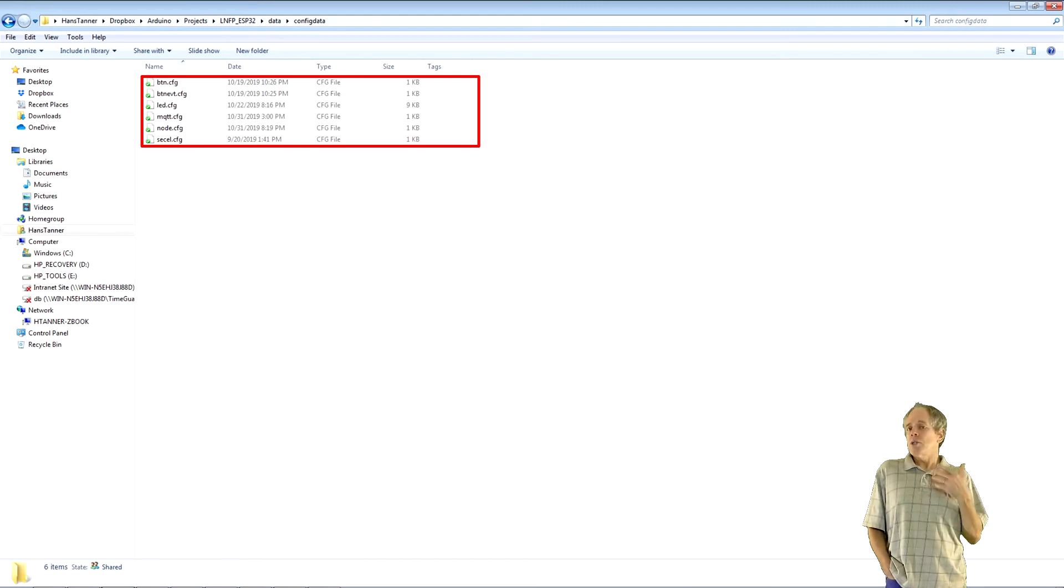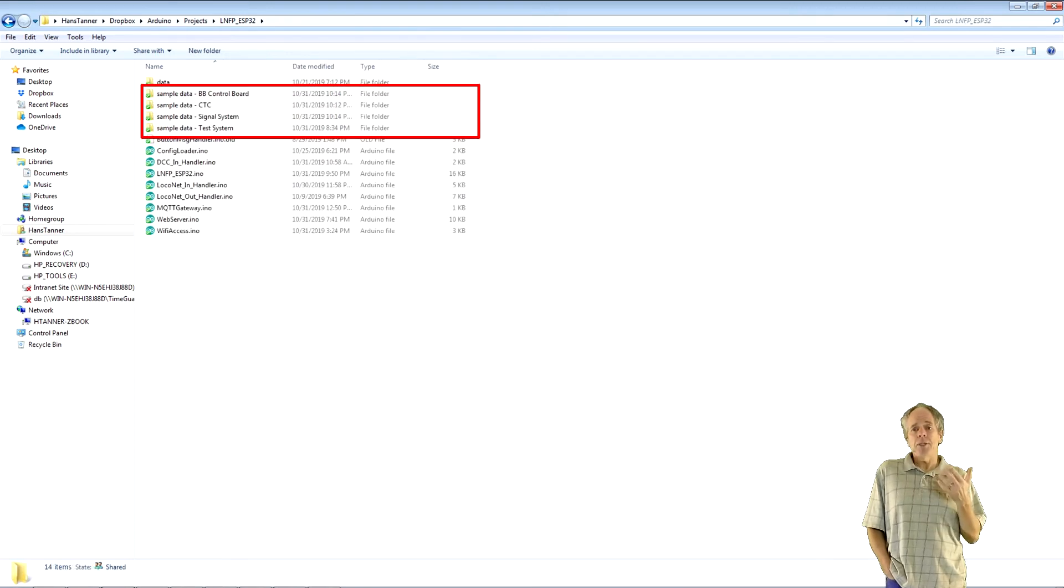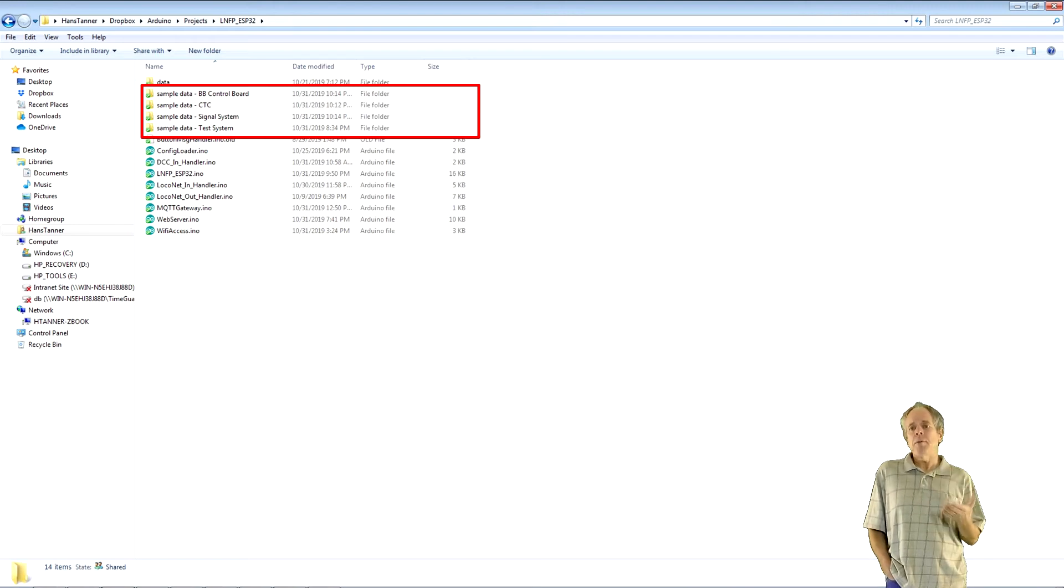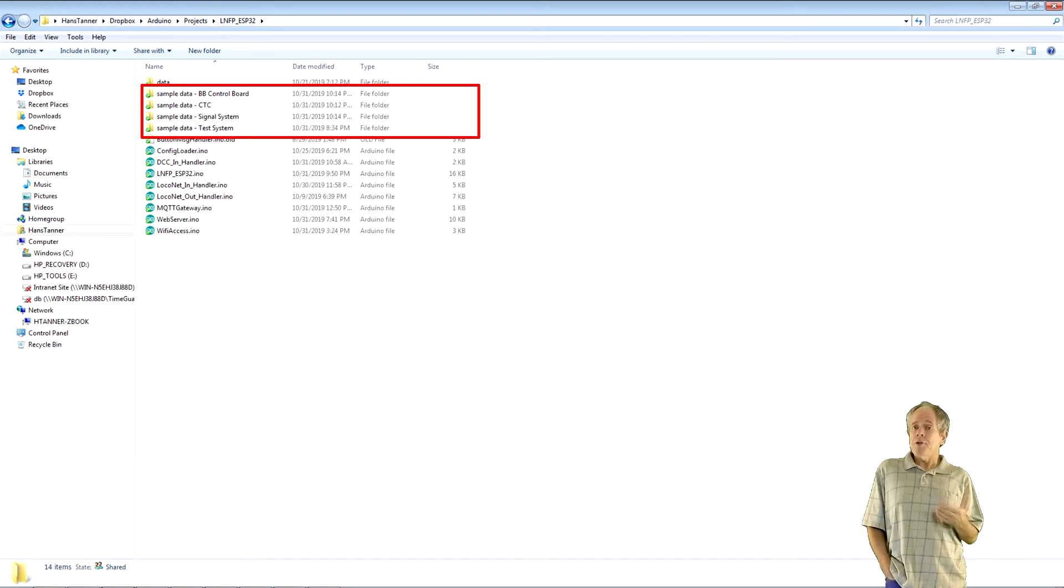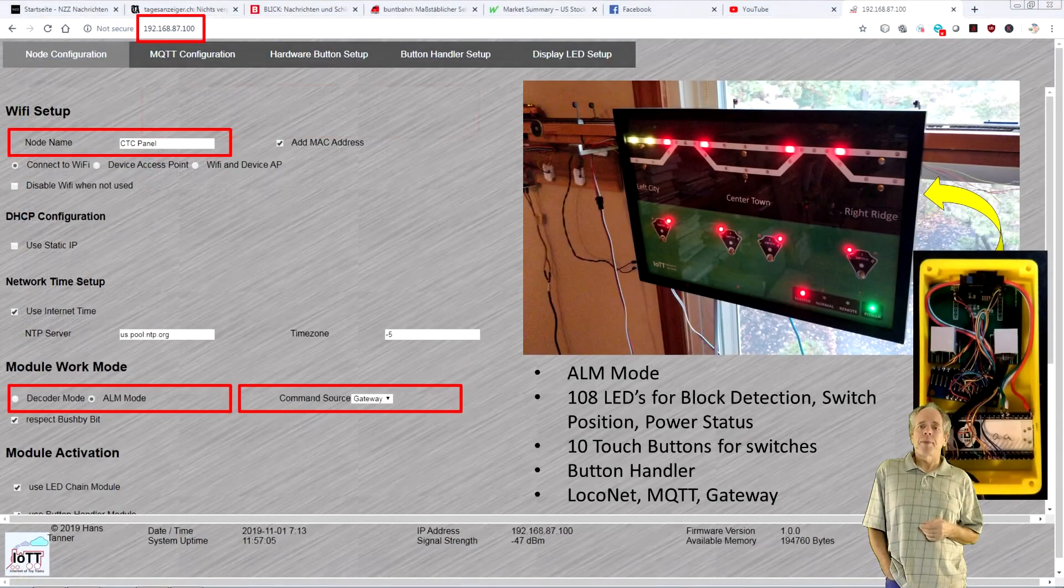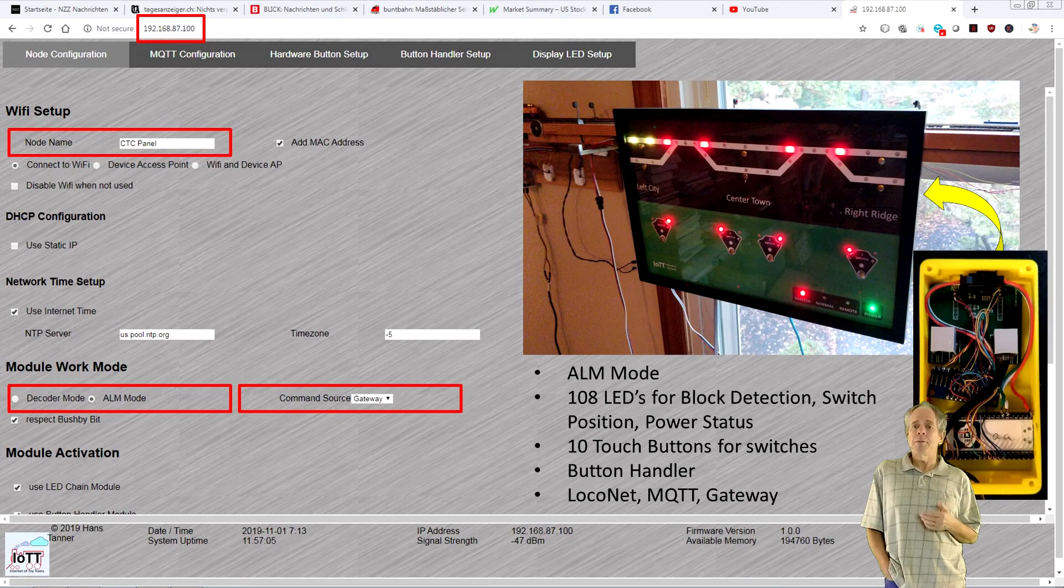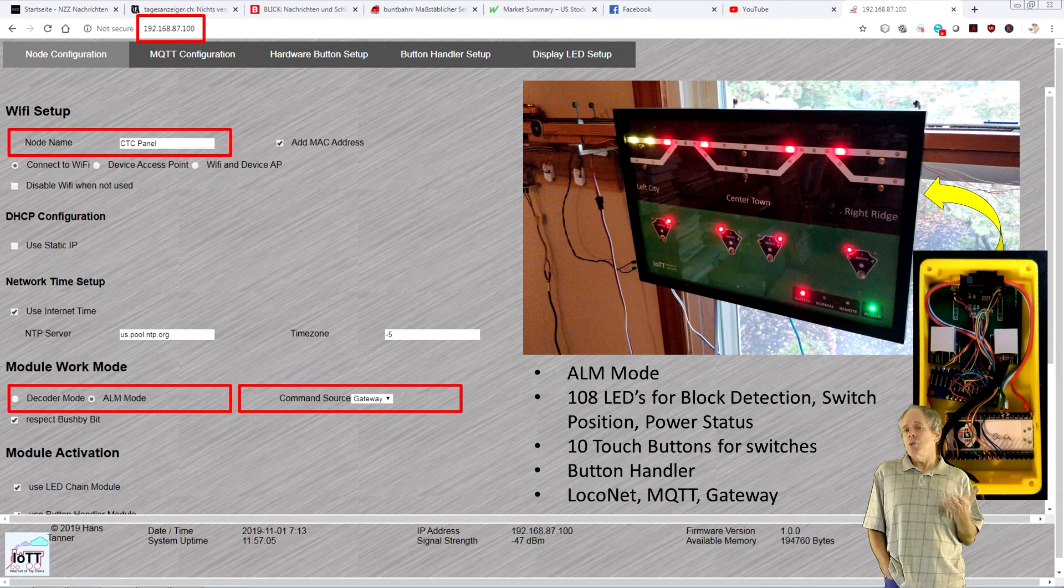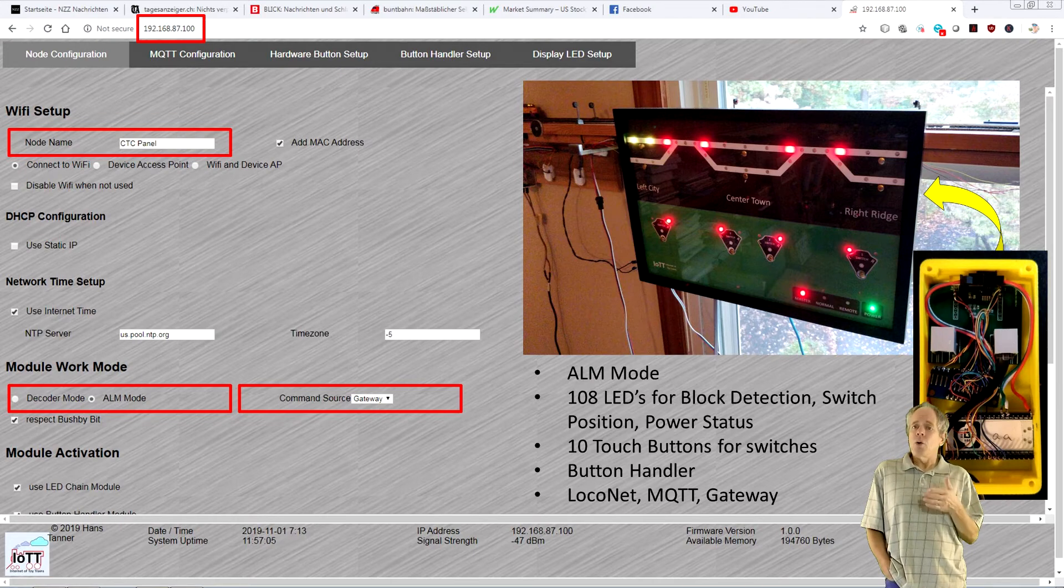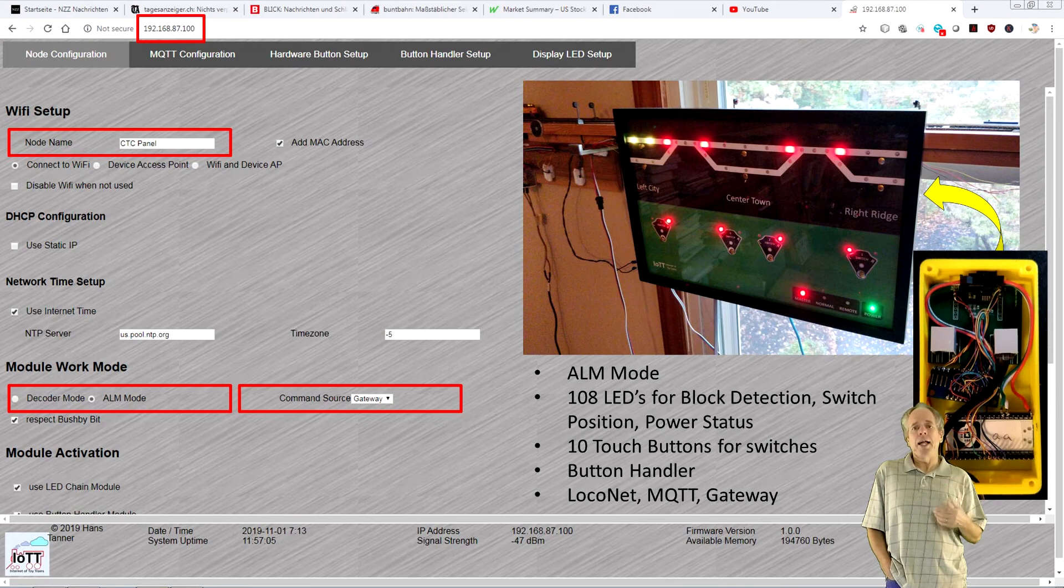Going two levels up, you see four directories with a name starting with sample data. In each of the directories you see the same configuration files as in the config data directory. In fact, these are the four different configurations of the nodes I am using on my test layout. CTC has the configuration for the picture frame CTC panel from video number 9. It is using buttons, button handler, LEDs and also communicates via LocoNet and MQTT and provides the gateway functionality.